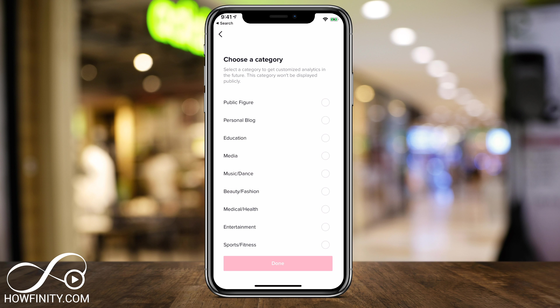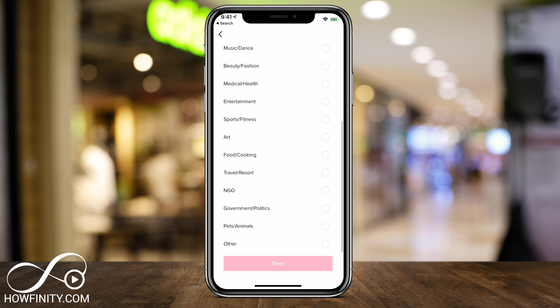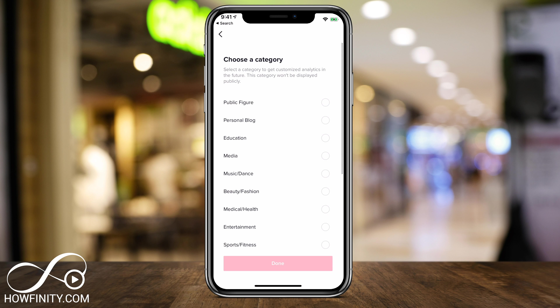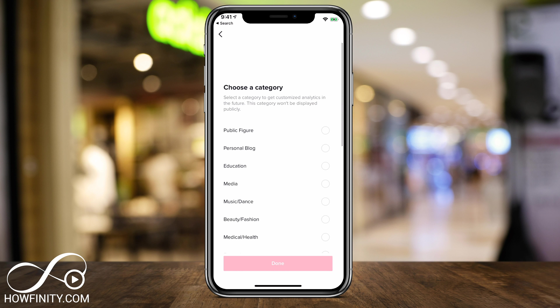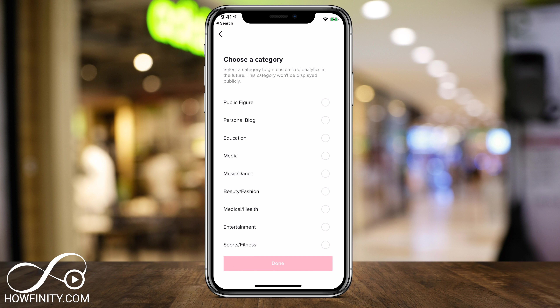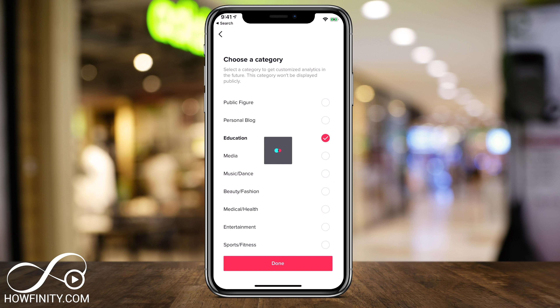Here, depending on what kind of channel you have, you can choose a category. This is not that important at this time and it's not going to be public, but it's going to try to customize based on what you're doing. If you're making funny videos, maybe it's Entertainment. If you want to be a personal blogger or a public figure, those are the most common ones. In my case, I'm going to choose Education for the how-to videos we post.